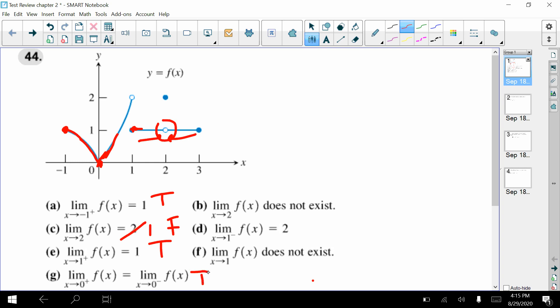Now this right column of questions: the limit as x approaches two of f(x) does not exist. Up here at two, it does exist — both the left and right side are approaching the same number, and they do not have to reach that number. So that is false. The limit does exist, and the correct answer would be one.